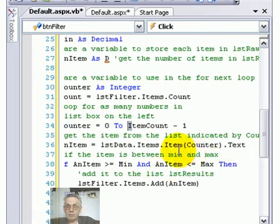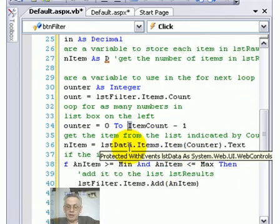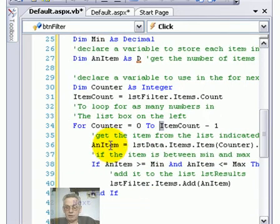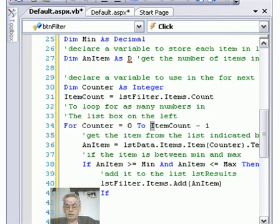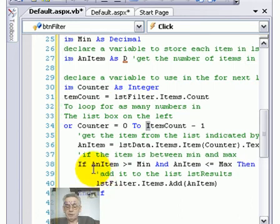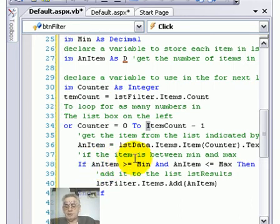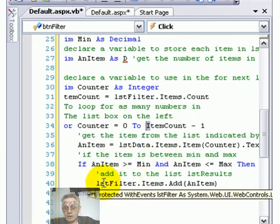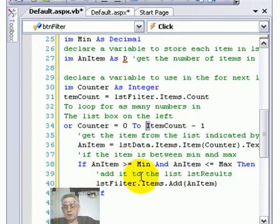So if we look here now, we've got listData, that's the left-hand list box, items.item.txt, counter. That's going to put numbers into the variable anItem. And here we try to see if the number and the minimum number and the maximum number are between a range, then add them to the right-hand list box.